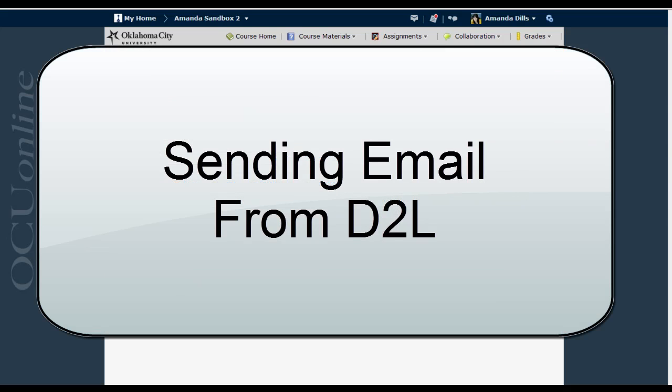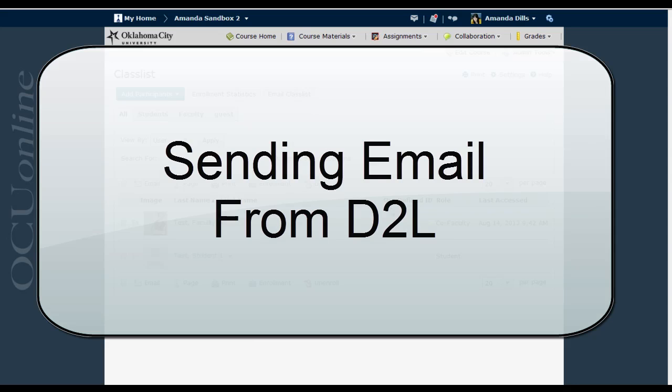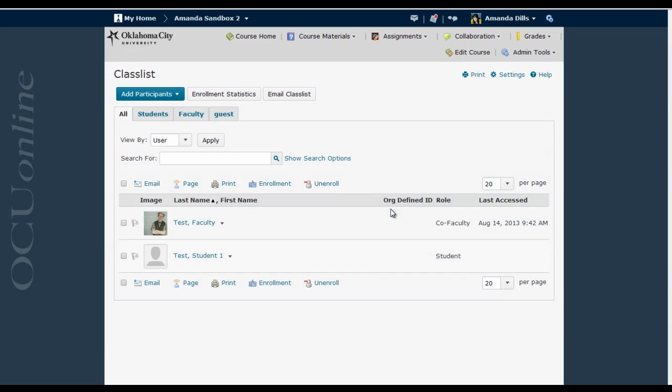This video is going to explain how to send emails from D2L to members of your class. At OCU, the email tool within D2L is tied to the okcu.edu email system, so any emails you send from Desire2Learn will go directly to the student's okcu.edu email account.